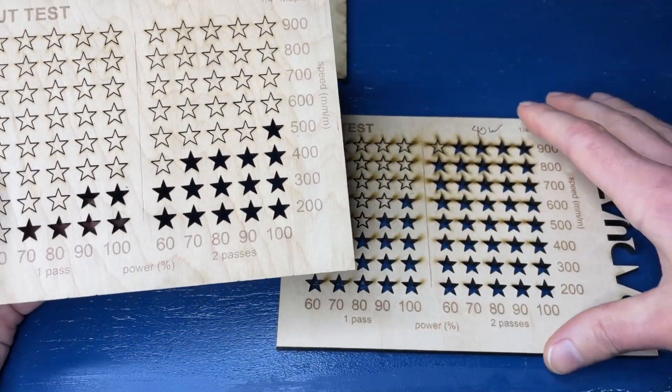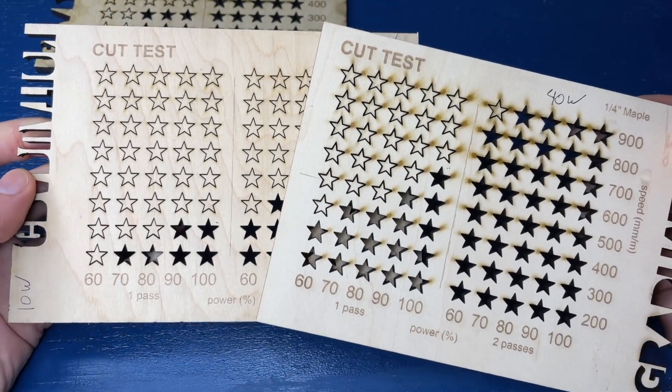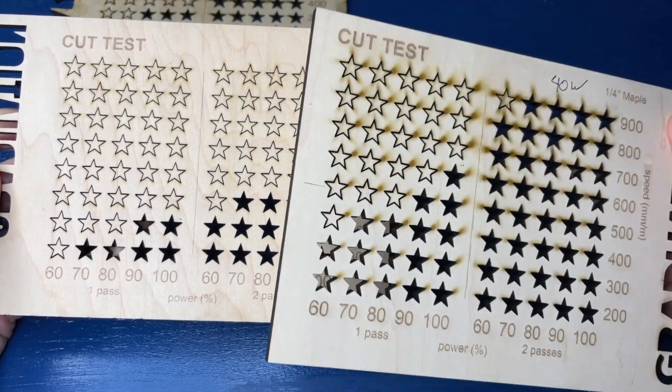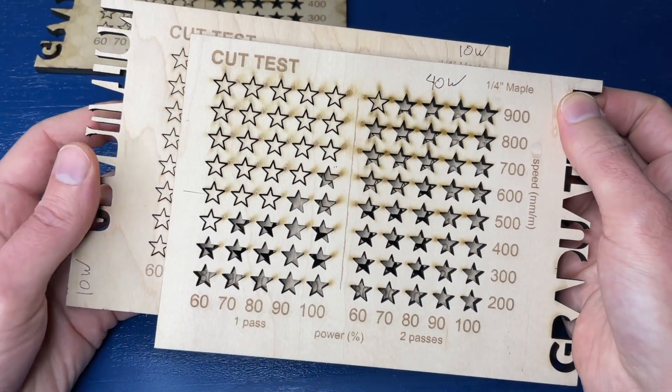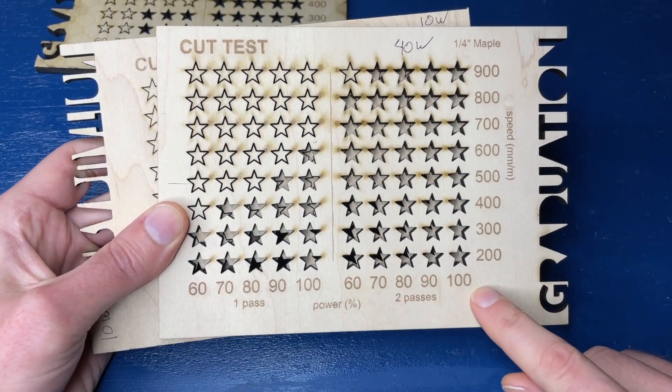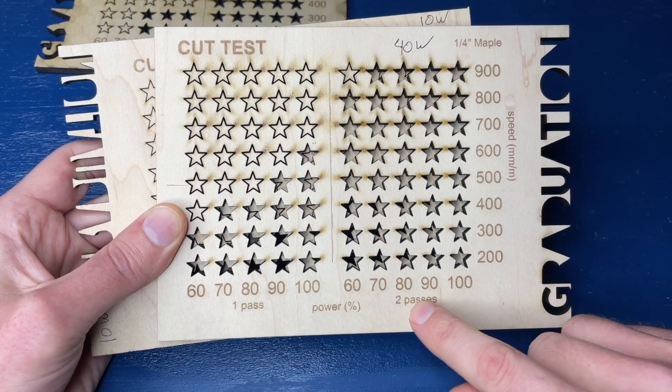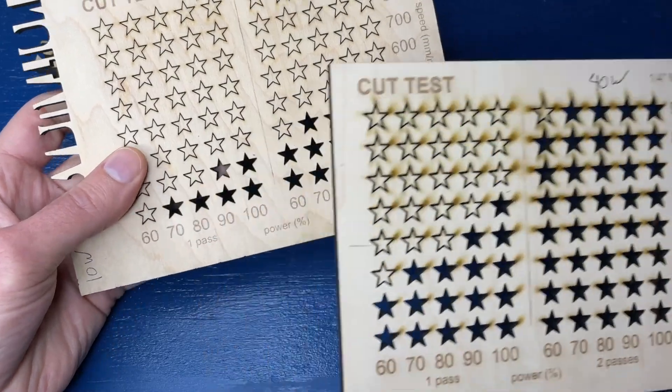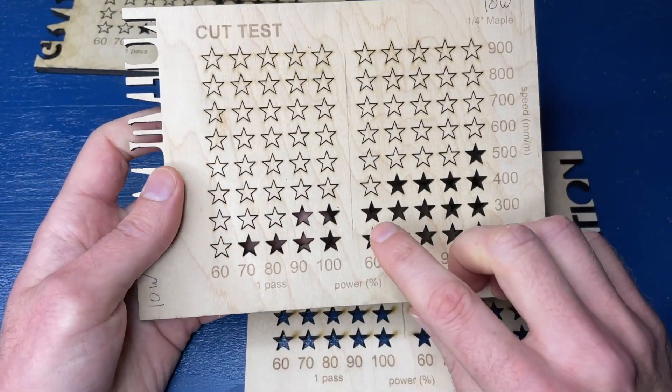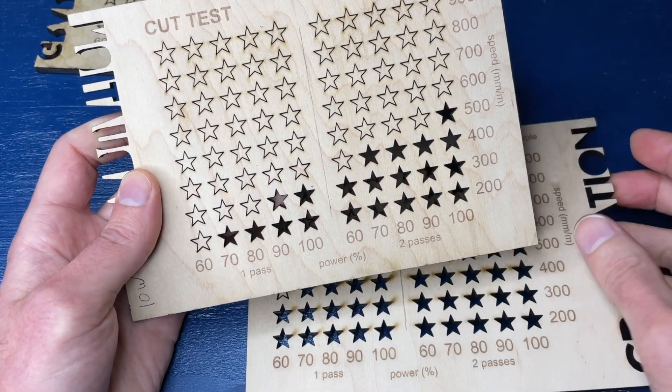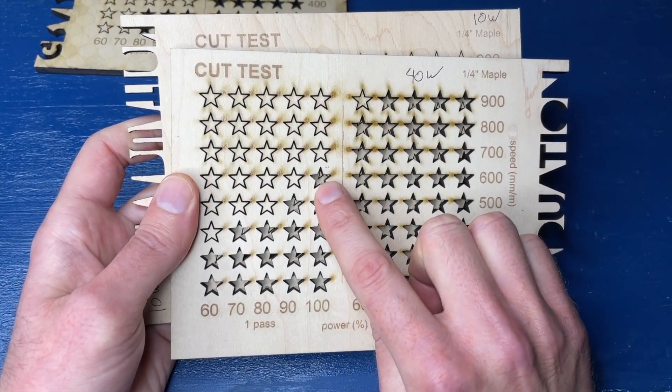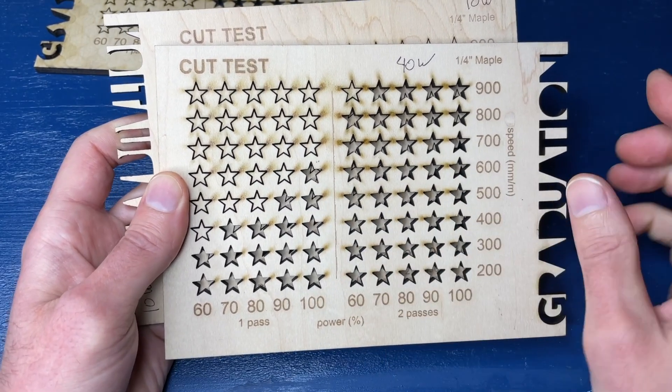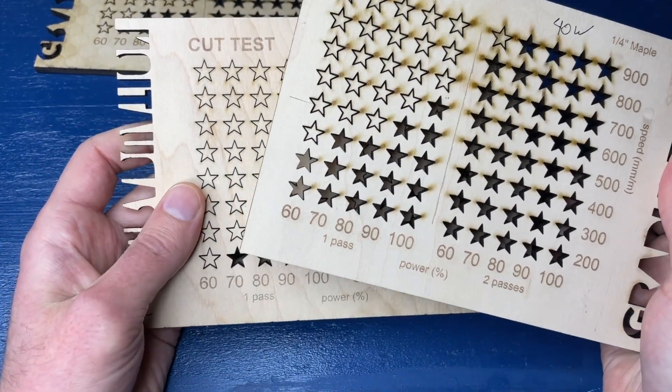But now let's compare a brand new module to a brand new module and do the 10 watt and the 40 watt. And so there's two things I want to call your attention to here. So the first is that obviously you get a lot more speed here on the right with the 40 watt because there's just look at how many more stars are cut out. And I think a good comparison is to take the fastest one pass cut on the 10 watt, which is this one here. So that's running at 300 millimeters per minute, and compare it with what we can do on the 40 watt. And so the fastest one pass cut is here, and that's 600. And so that is double. And that's twice as fast on the 40 watt as on the 10 watt.